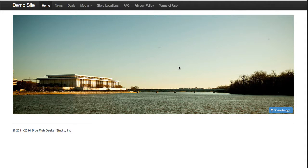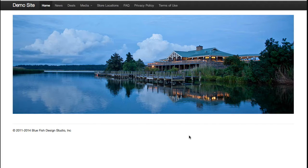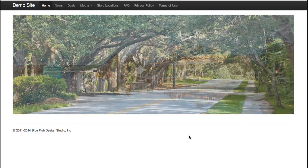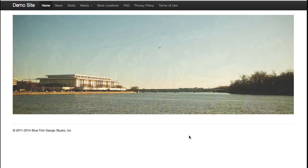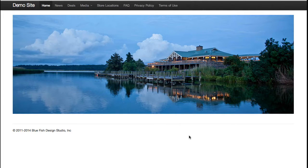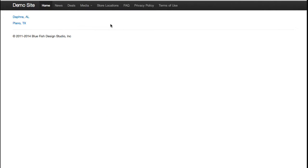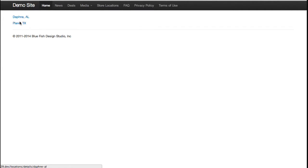In the rotator section, these are the same images from the carousel on the front page, but in a standard rotator. This shows how once you enter content into Expression Engine, it can be used in multiple ways. Store locations shows some additional capabilities — I have the ability to have a listing of stores like Daphne and Plano.